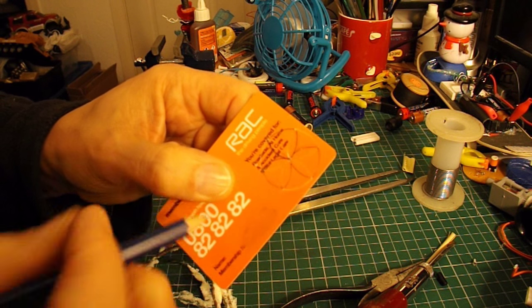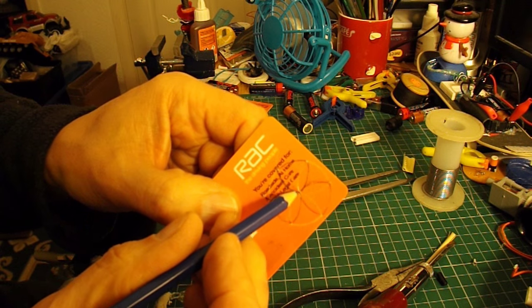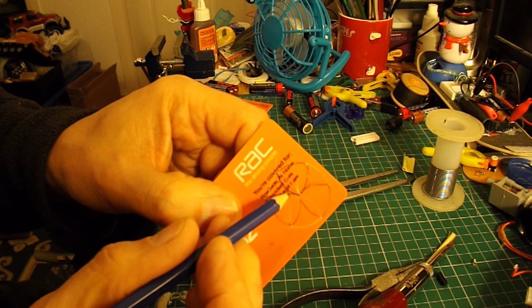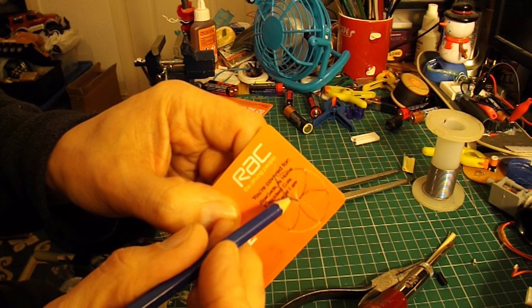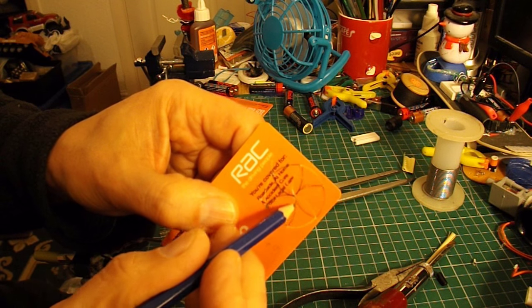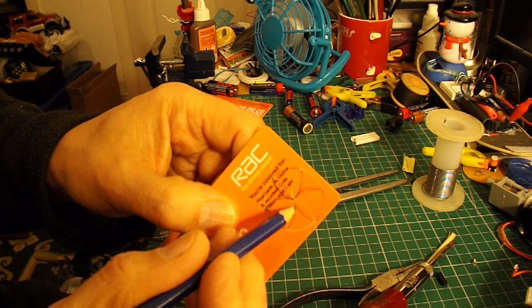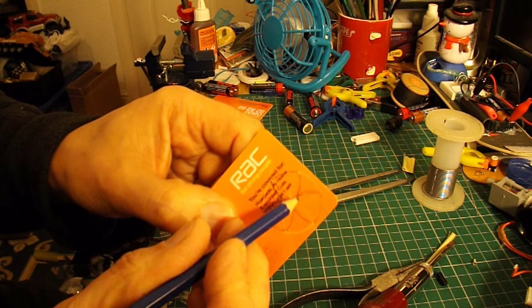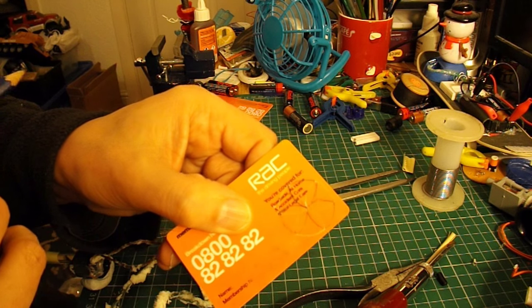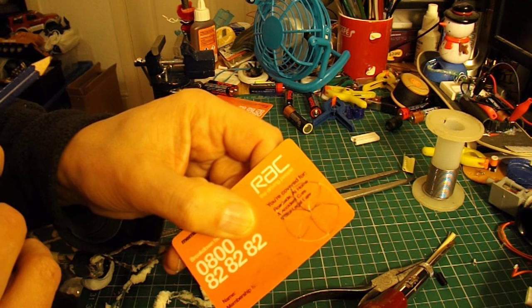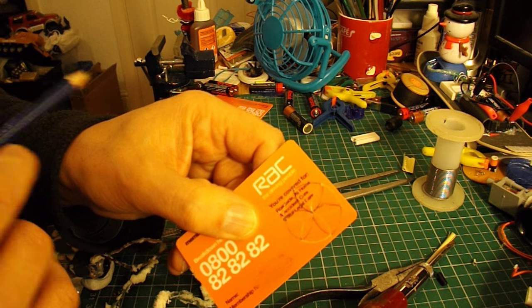When we cut it out you don't want to go too far into the centre, we want to stop about there somewhere. Might be able to cut that out with scissors.